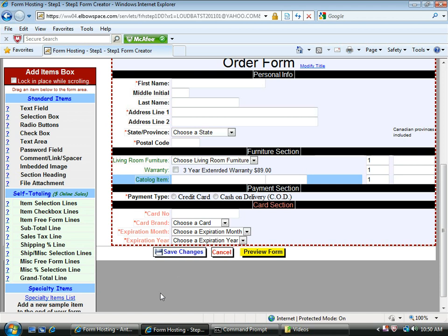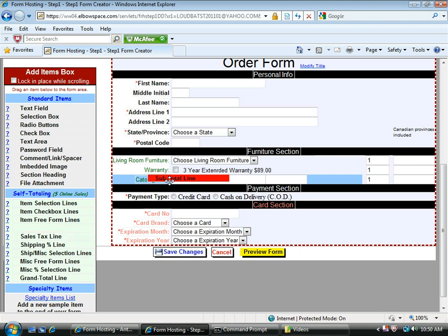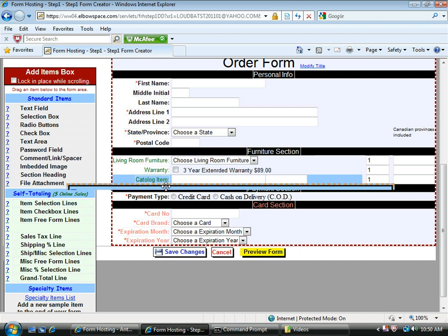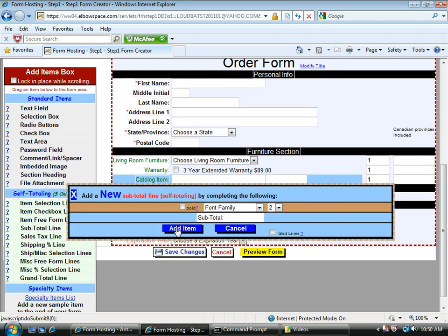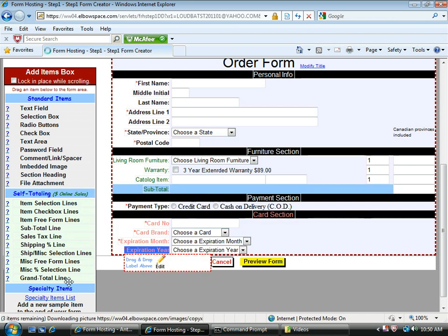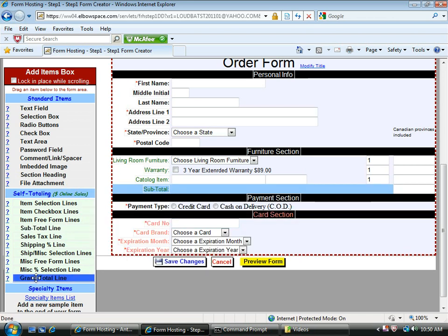Next, just so I can illustrate how self-totaling works, I'm going to add a subtotal line and a grand total line.